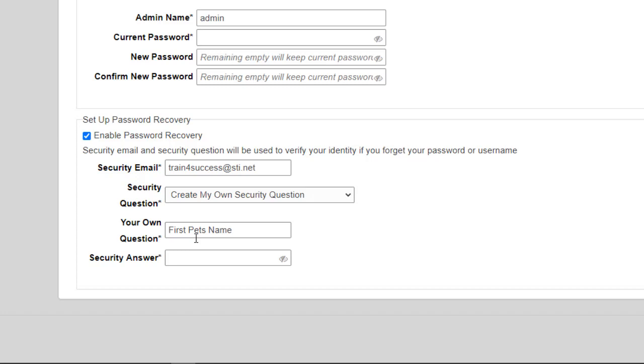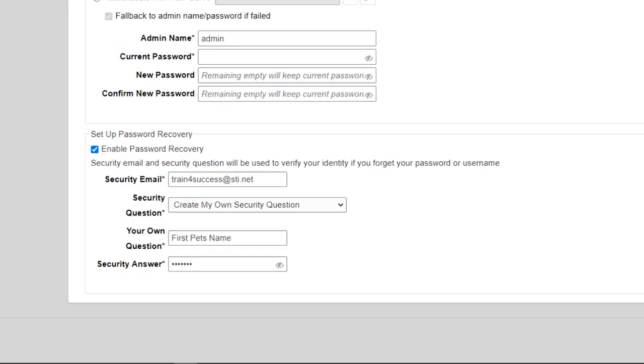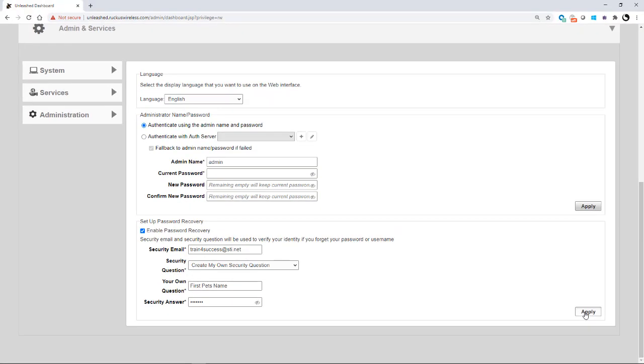My question is, what is my first pet's name? And then you would type in your answer down here. And it's always good to click on the eyeball just to make sure that your answer is what you think it is. So we can see what our answer is here. Then you would click on apply and that will apply that situation.